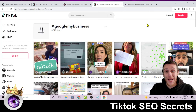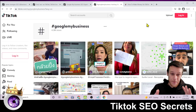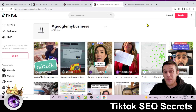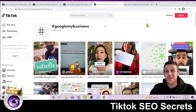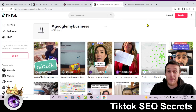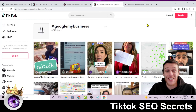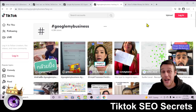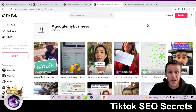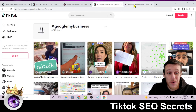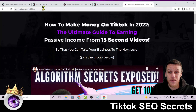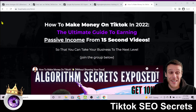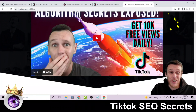The biggest takeaway from this video: SEO is not the most powerful aspect of TikTok. If you really want to get the most out of your TikTok account when it comes to organic traffic and social media marketing, I want to show you this page on my website — howtorank.com/tiktok.